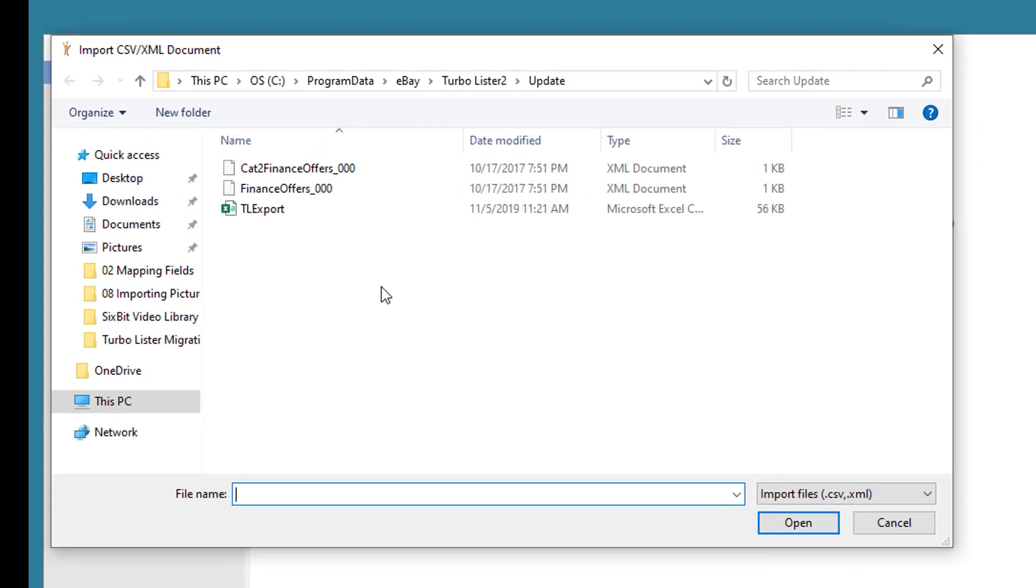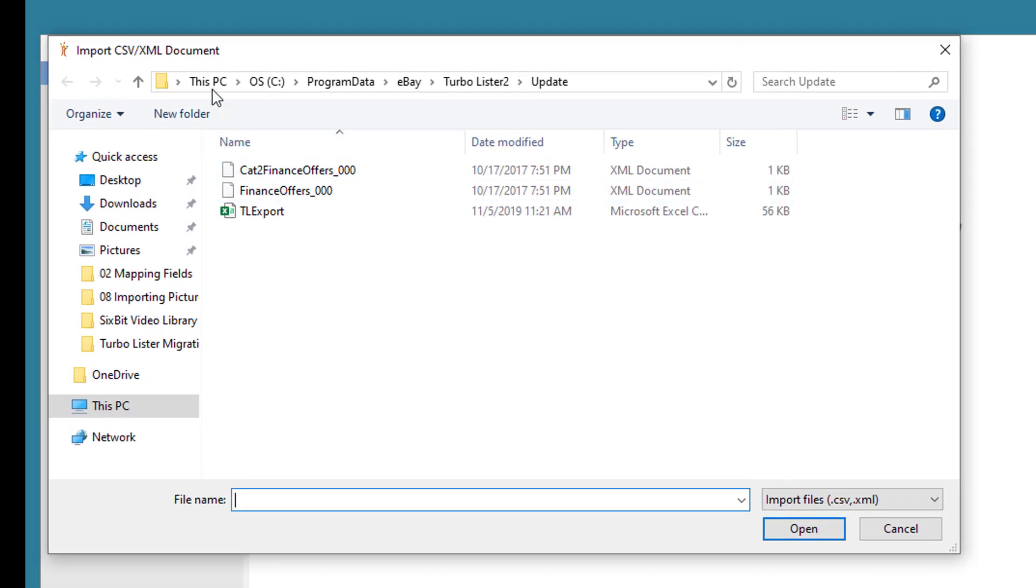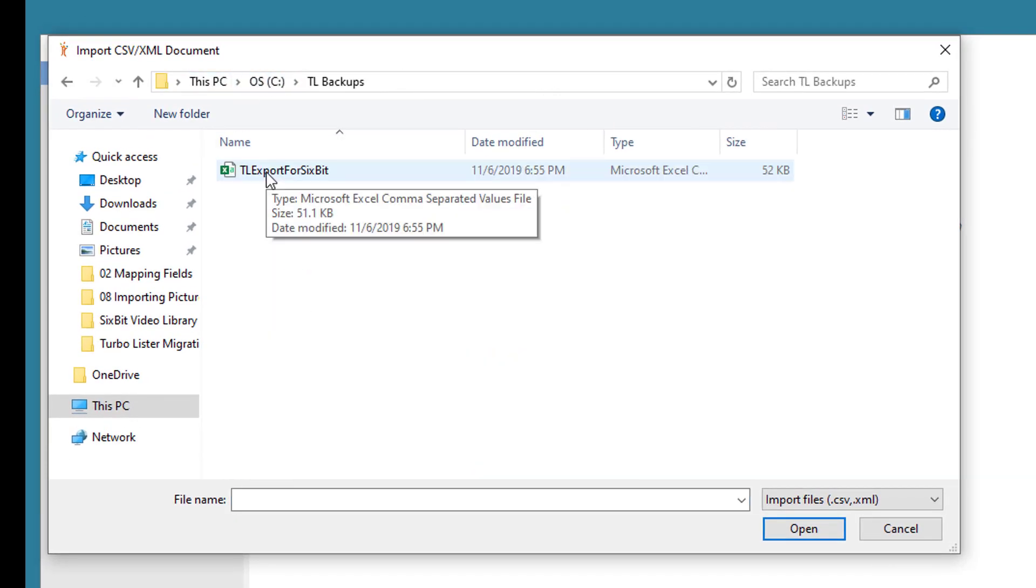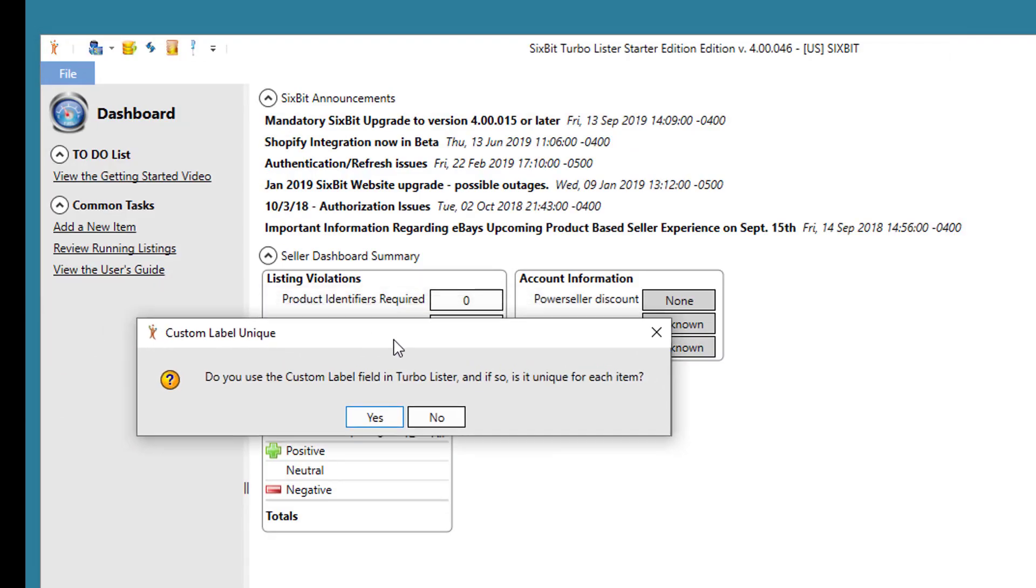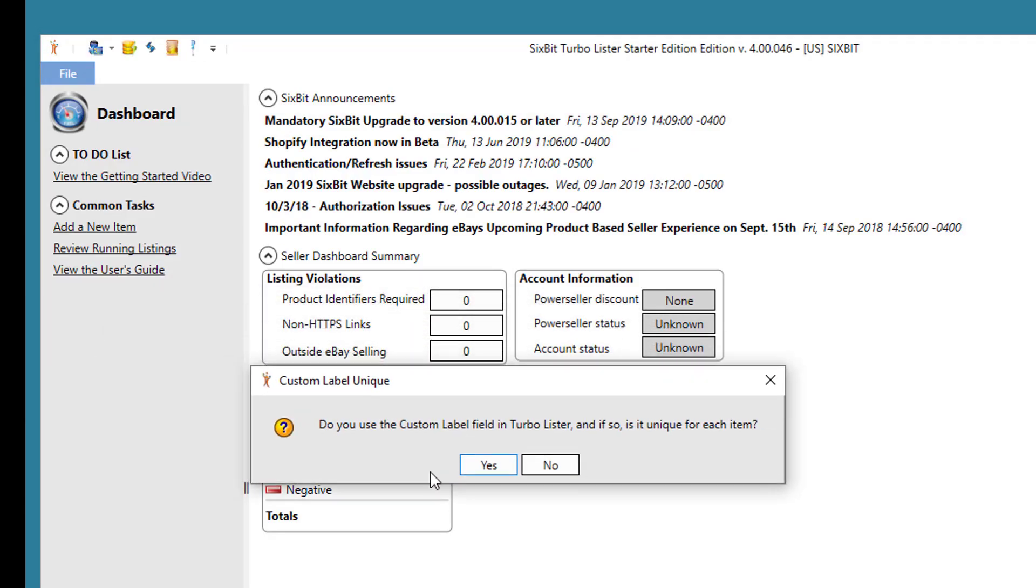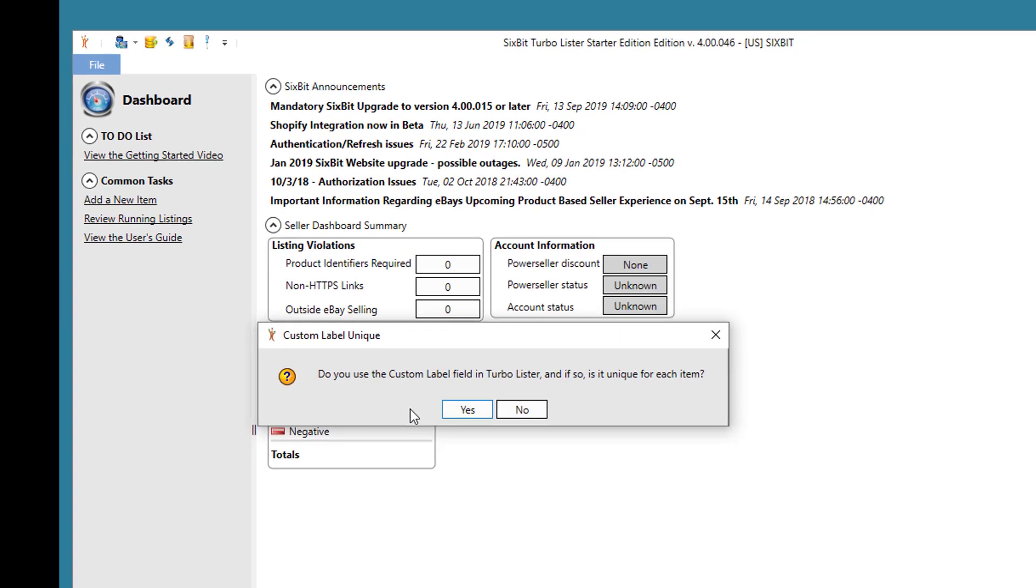6-bit is now ready to import your CSV file. So go back to where you saved the CSV file and choose it. It's going to ask you a question. It wants to know if you use the custom label field in Turbolister and if so, is it unique for each item? In other words, is your custom label field a unique SKU identifier in Turbolister?